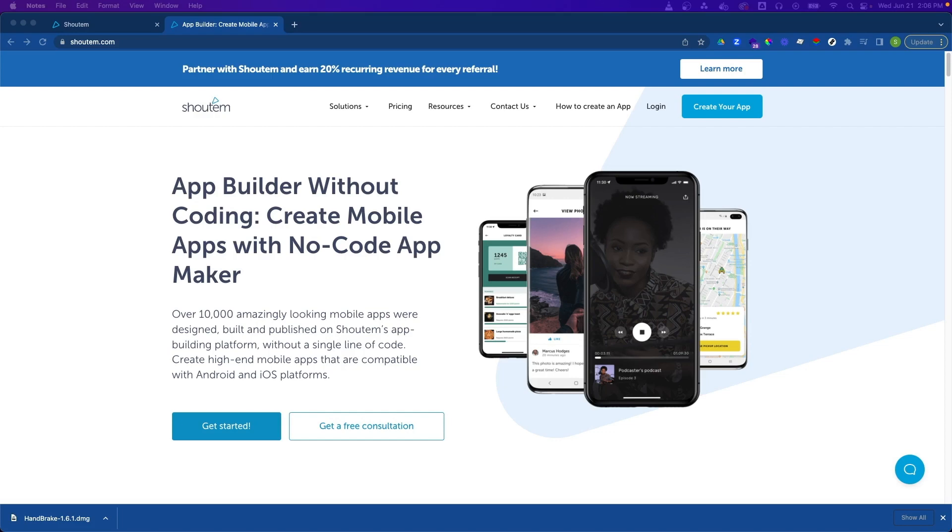Hi everyone. Today we're going to be taking a look at Shoutem, an easy-to-use no-code app building platform. As an introduction to the Builder, let's create a simple app with basic navigation and one screen displaying some content.